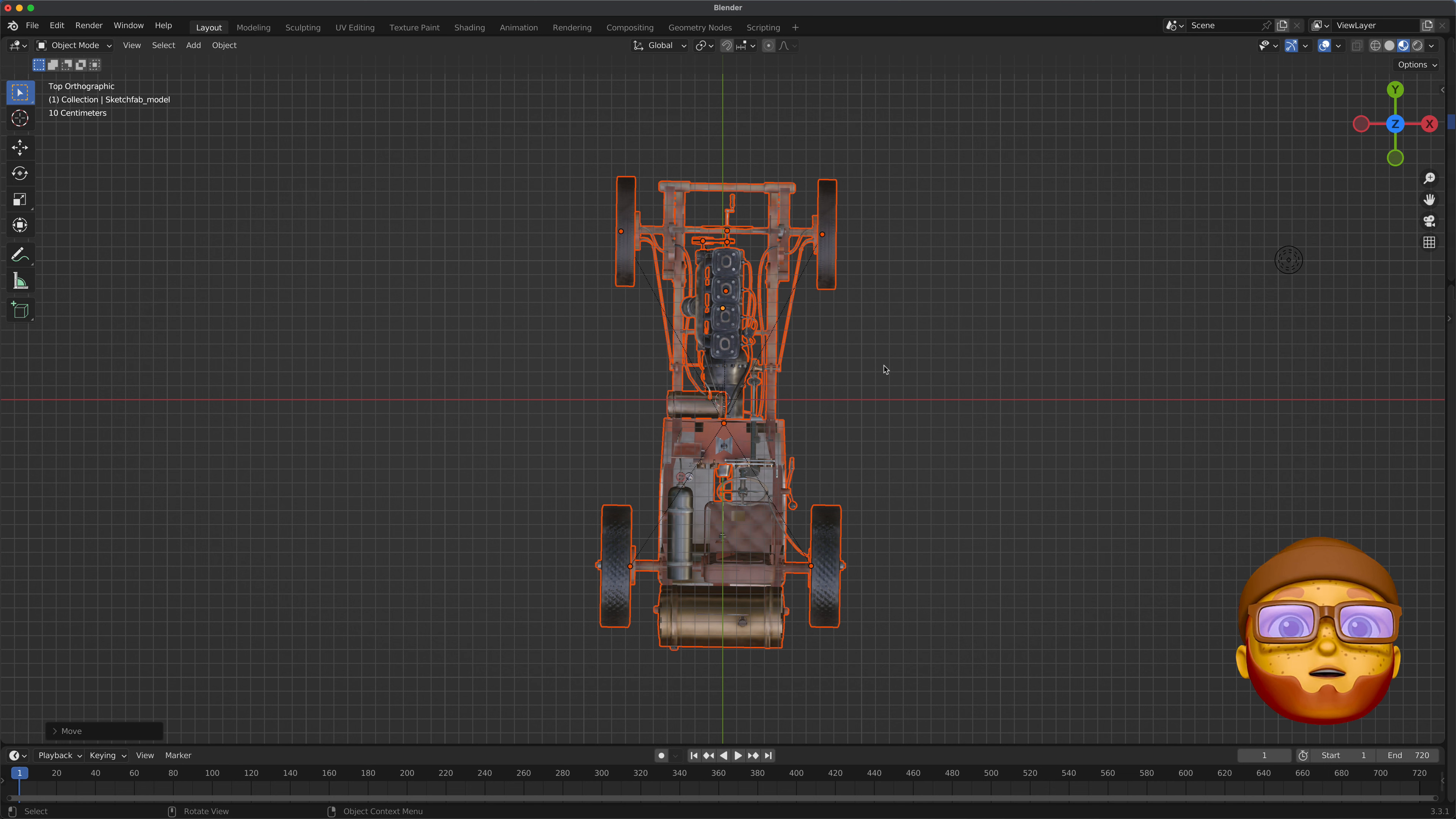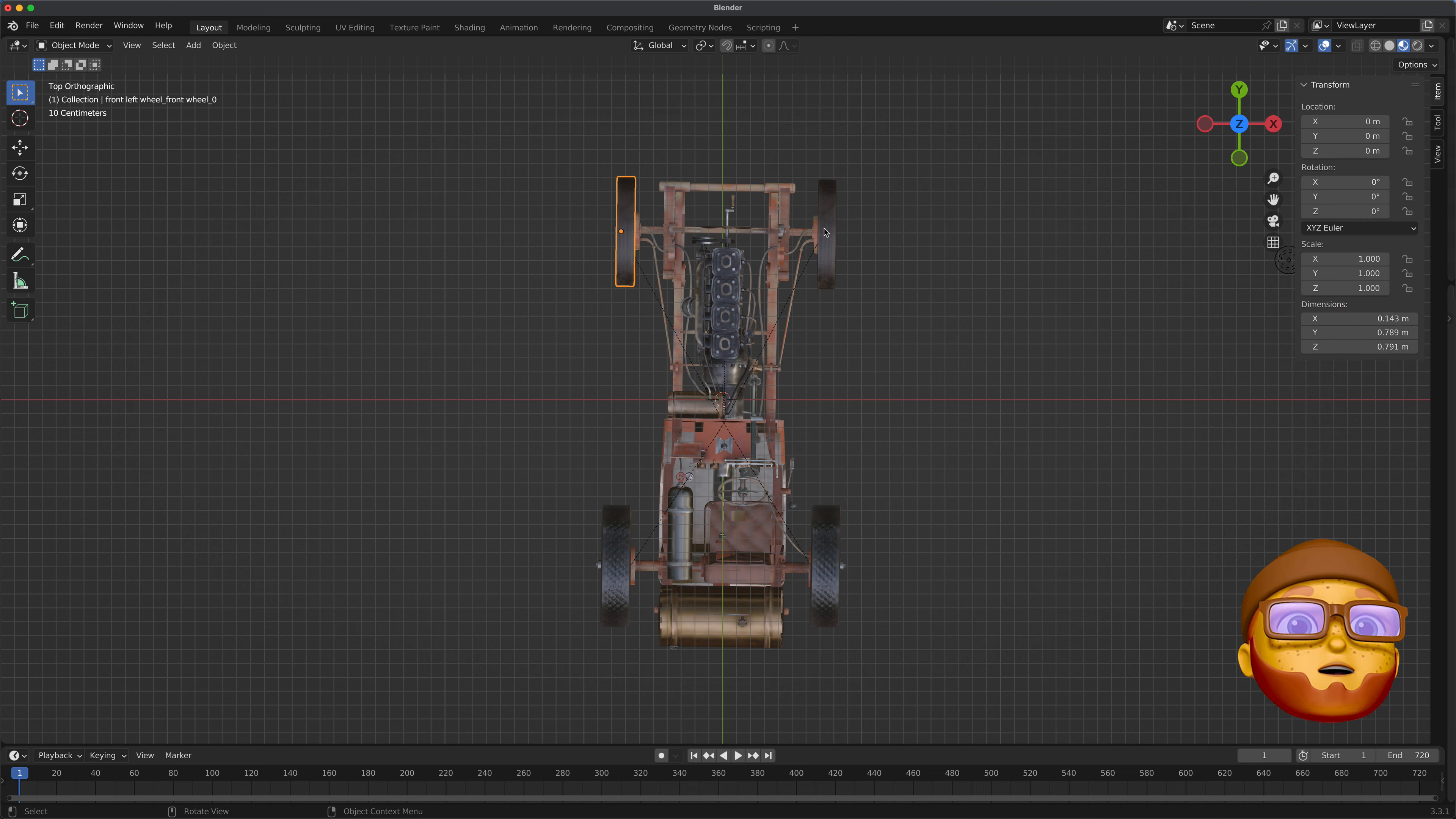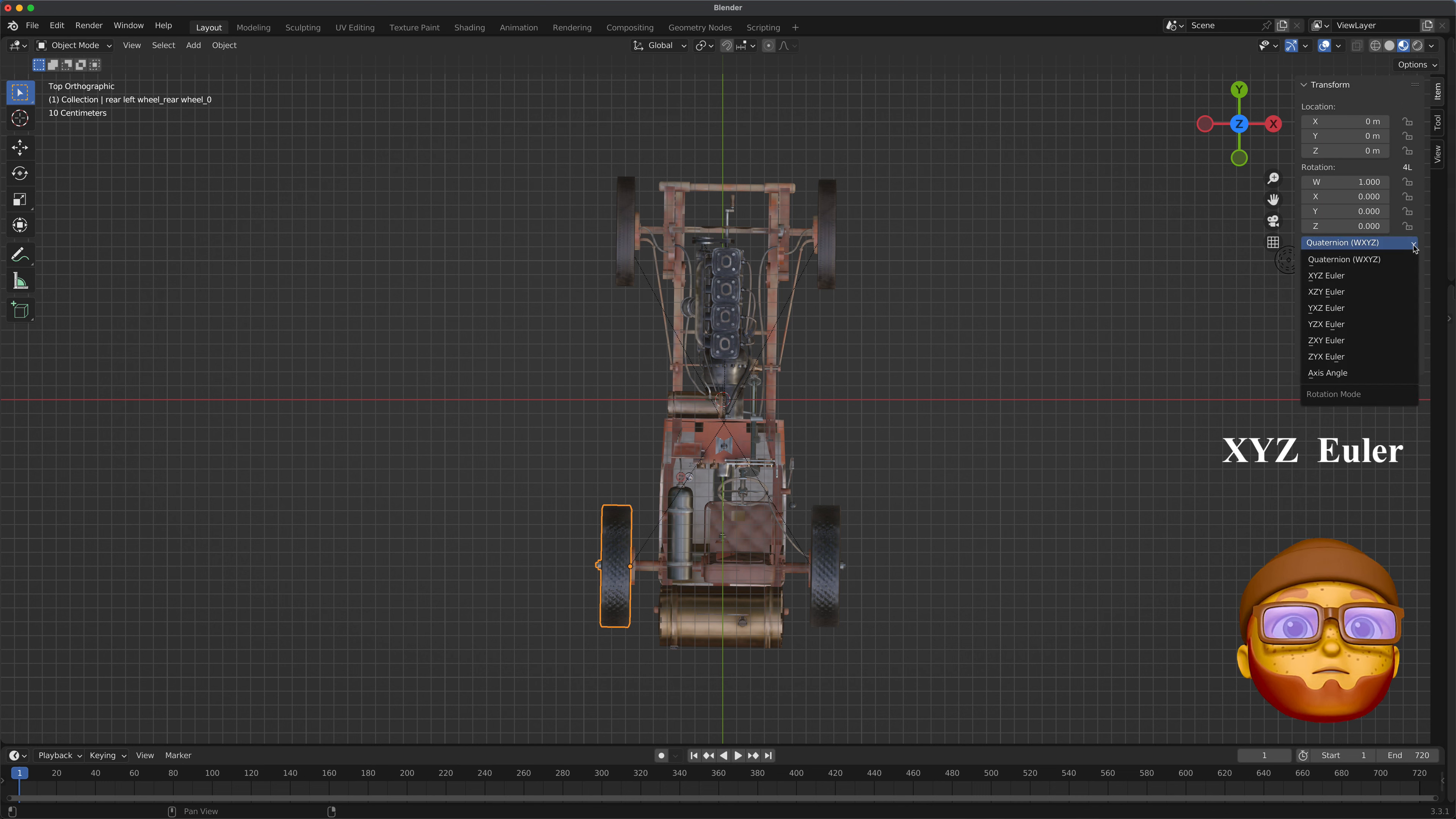Let's hit N, N on the keyboard to bring that out. And all these wheels have to be XYZ Euler, every one of them, every last man jack has to be XYZ Euler.